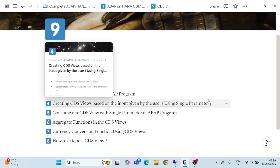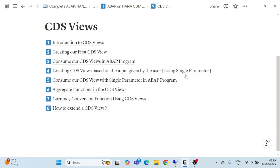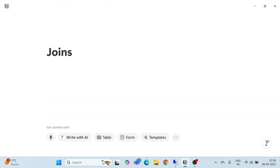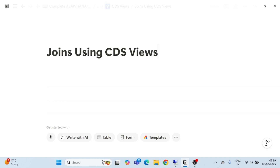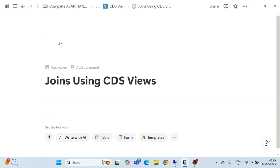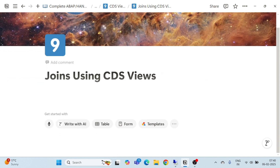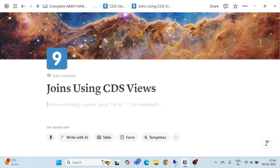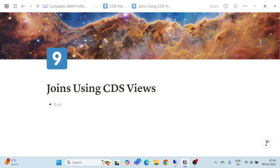Hello and welcome everyone to another episode of CDS views. In this part we are going to see the concept of joins using CDS views. Before directly going to the implementation part, we will see what joins are and how we can use them in our CDS views.